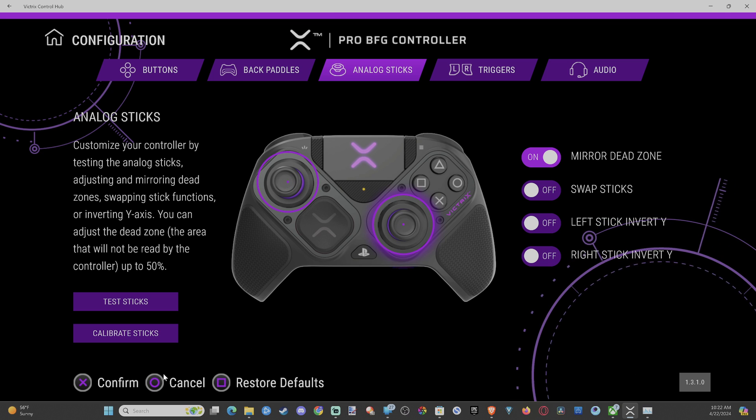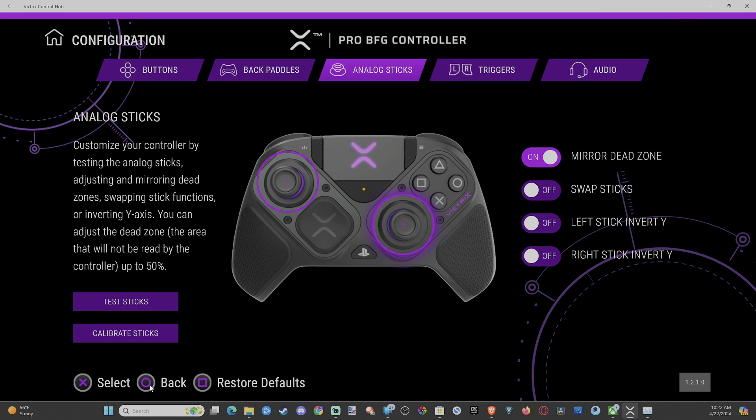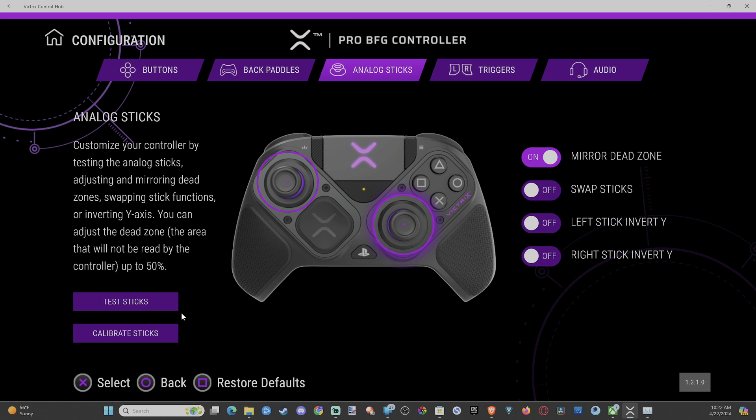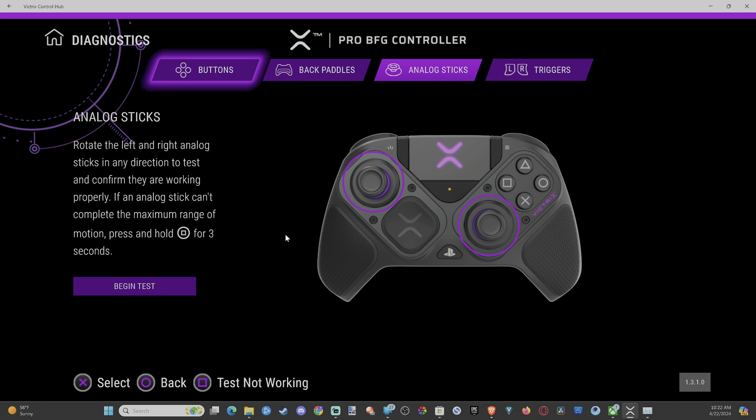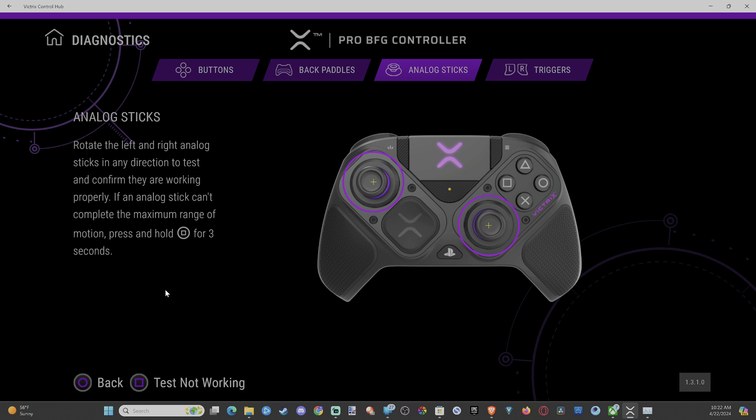Now it says Back on the bottom instead of Cancel. Then we can go to Test Sticks and we can go to Begin Test.